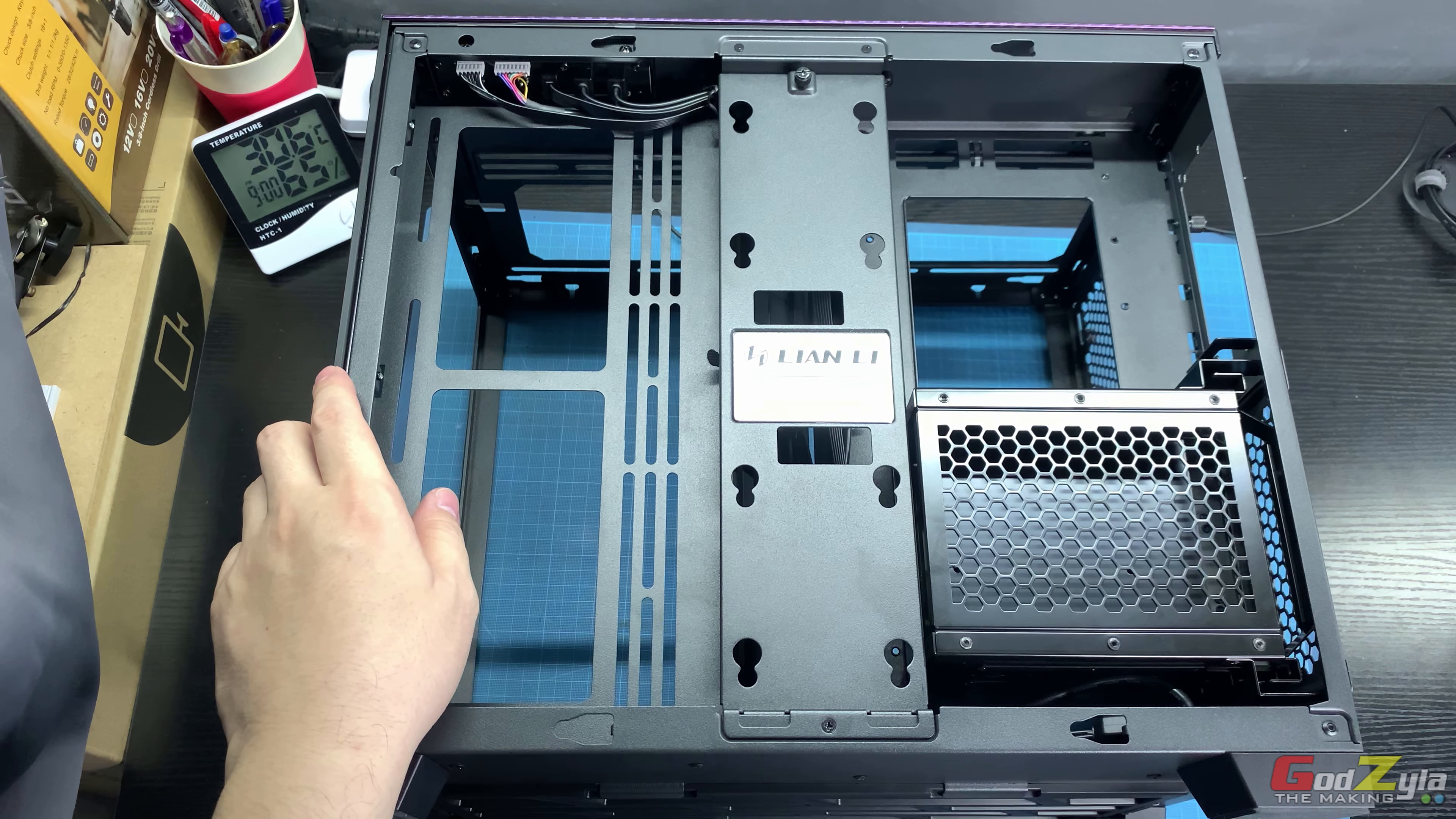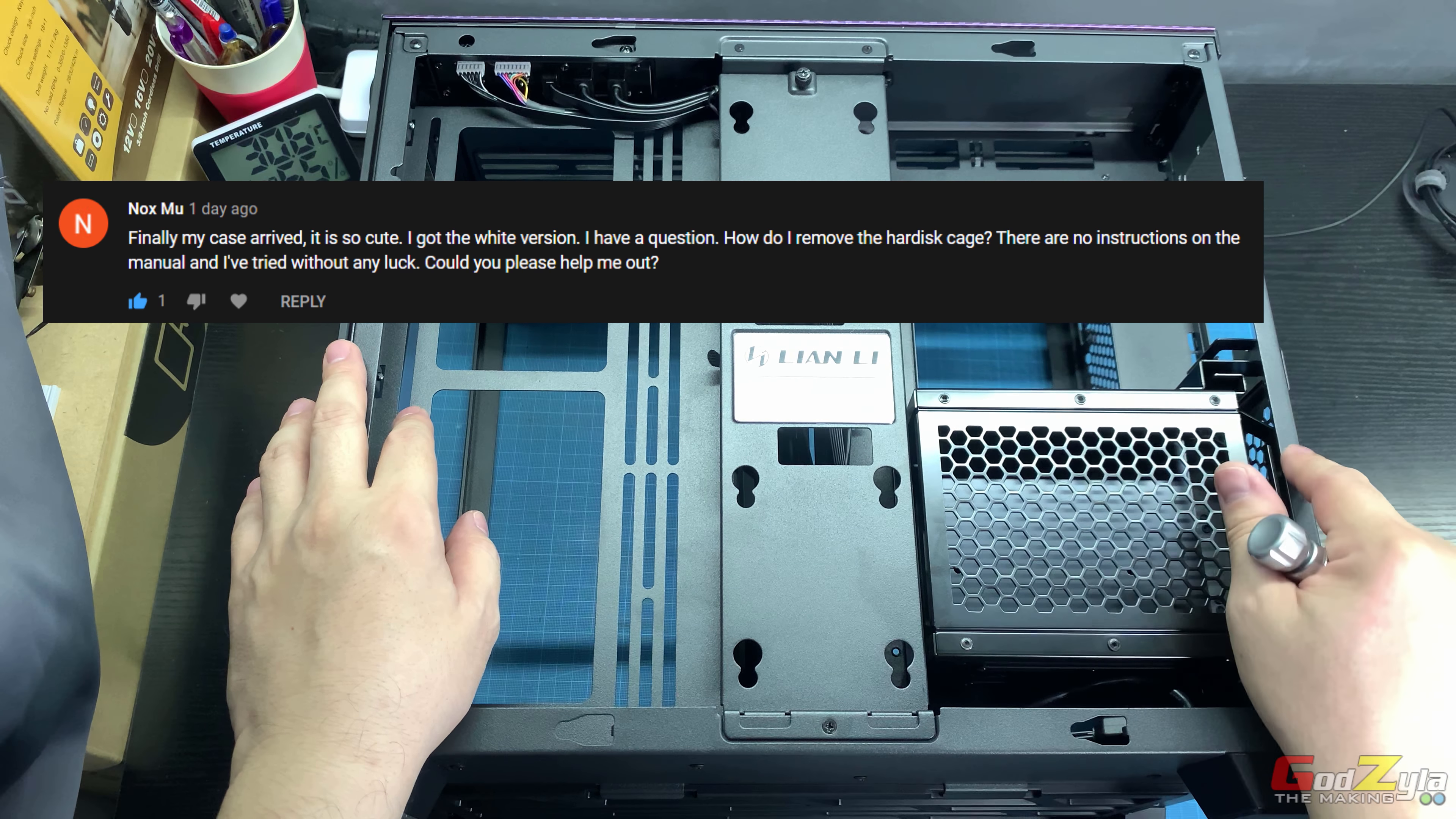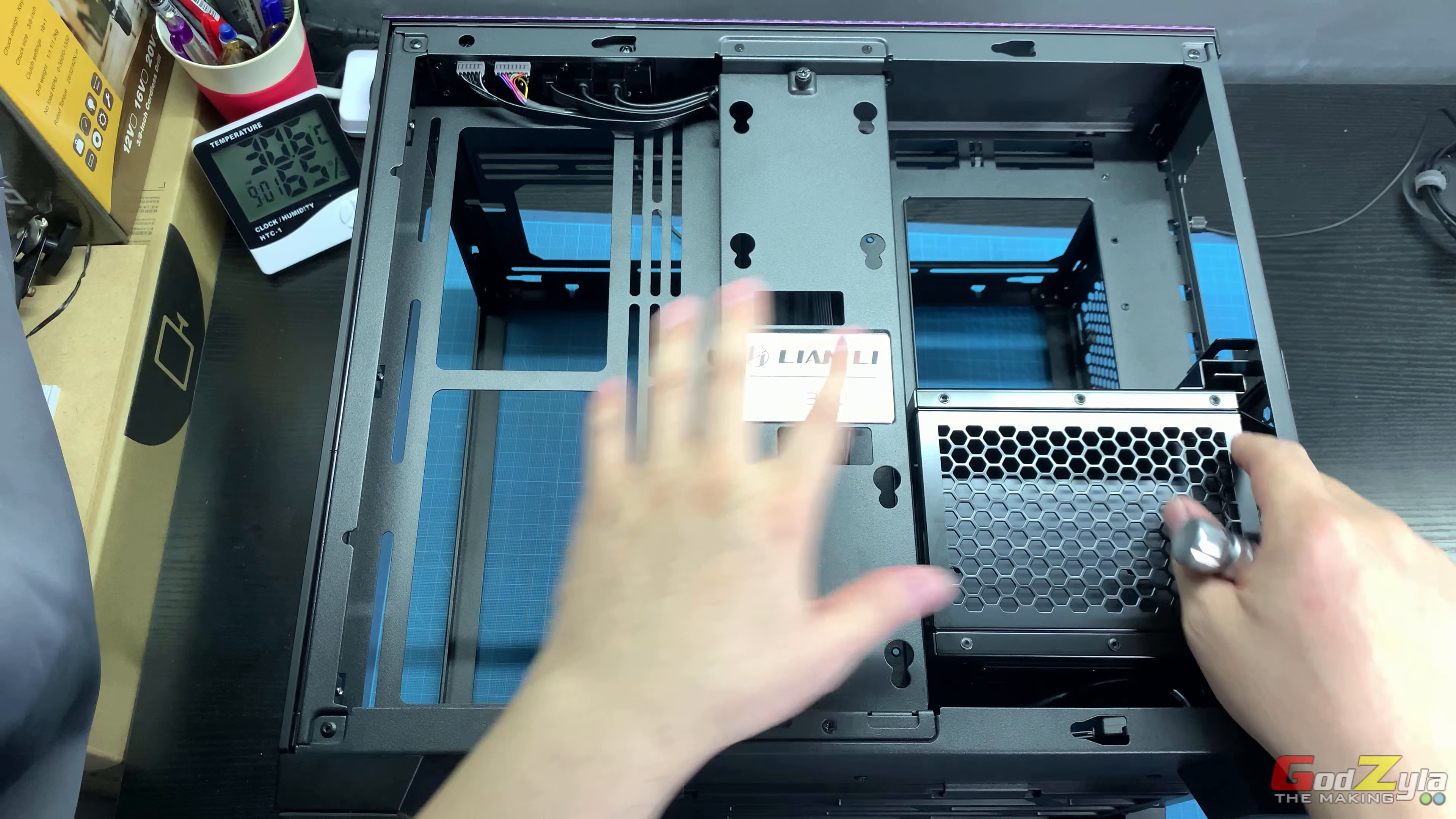Good day everyone, welcome back to my channel. There's a question from my viewer Noxvmoo who asked how to actually remove this hard disk cage. I understand that most users, when they first purchase the case, are excited to dismantle everything and fit in their parts, removing all those unwanted components.